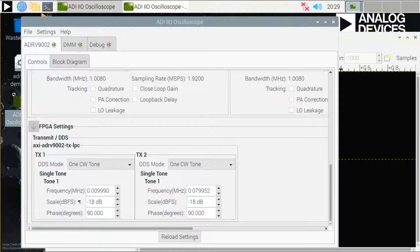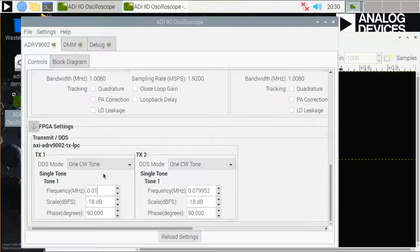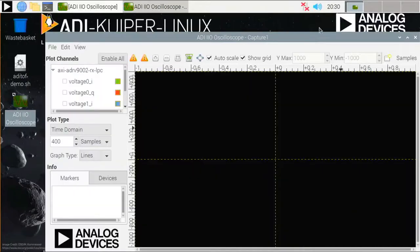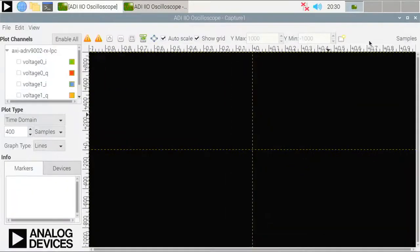So first the one CW tone. These settings are already made. I just need to change this to, let's say, 0.01 MHz. And now I can go back to my scope view.